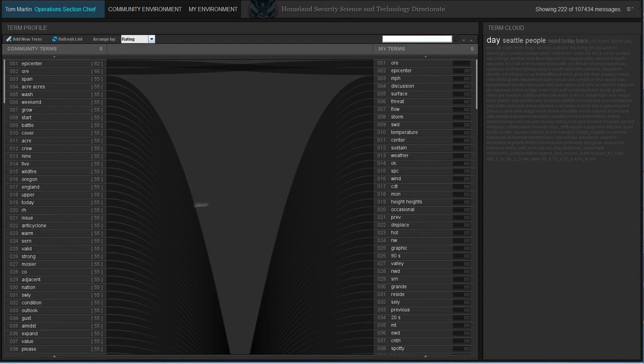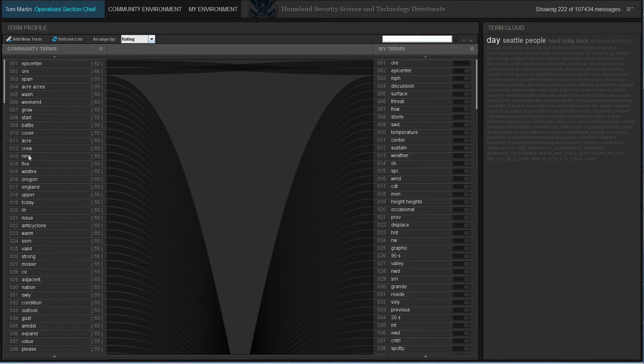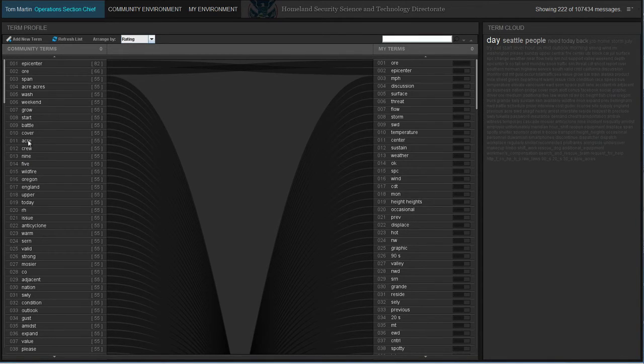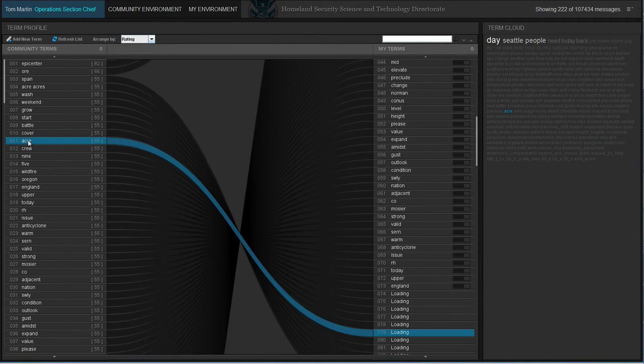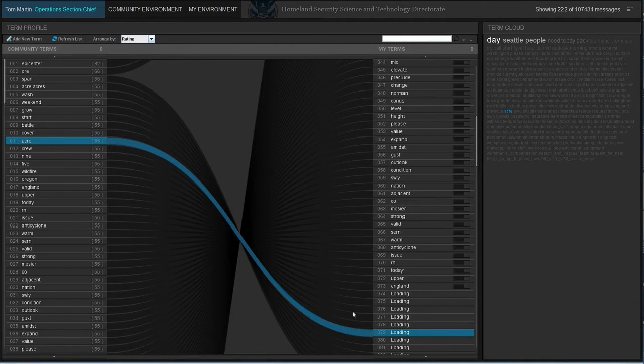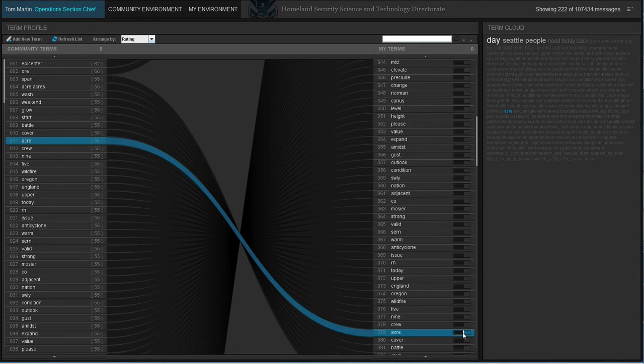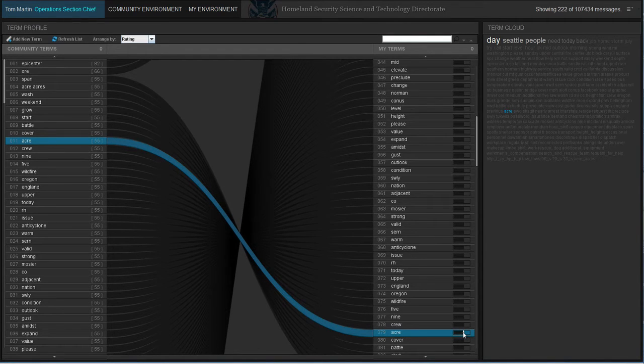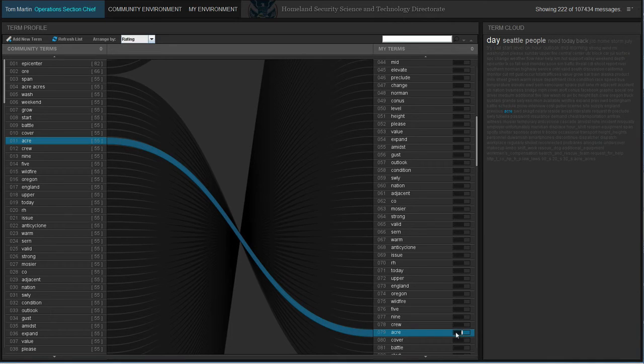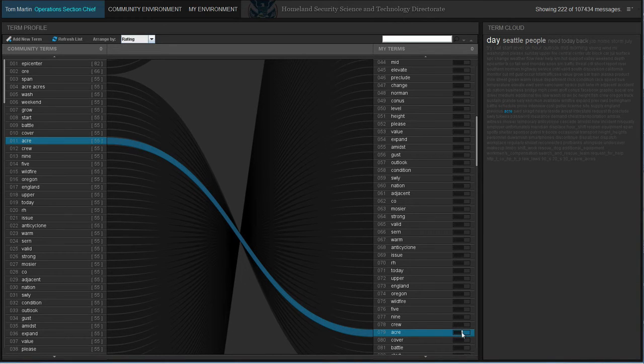This view allows the user to visualize their terms compared to the community to understand how they are different than others and further adjust their settings to either match or differentiate further from them. Managers can also compare subordinates to adjust their term profiles to make sure their team has the correct coverage for a given situation.